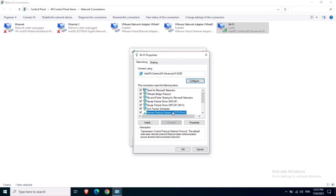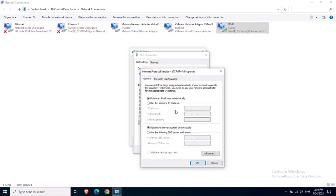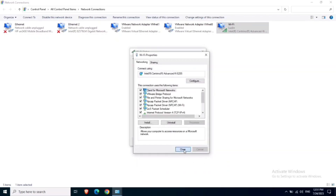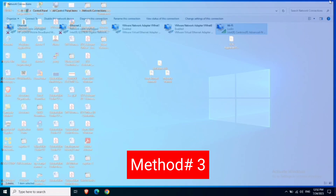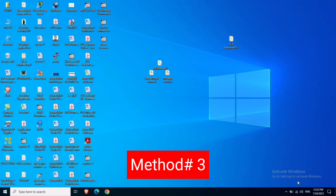Click on TCP/IP and then click on Properties. Here it shows DHCP, therefore it is not showing a static IP address. Now let me show you the third method — click on the Wi-Fi icon.